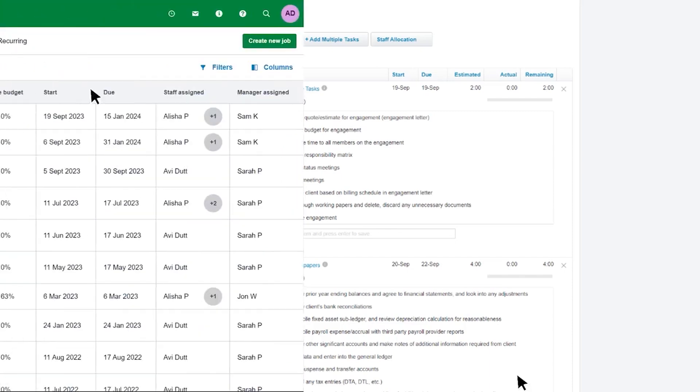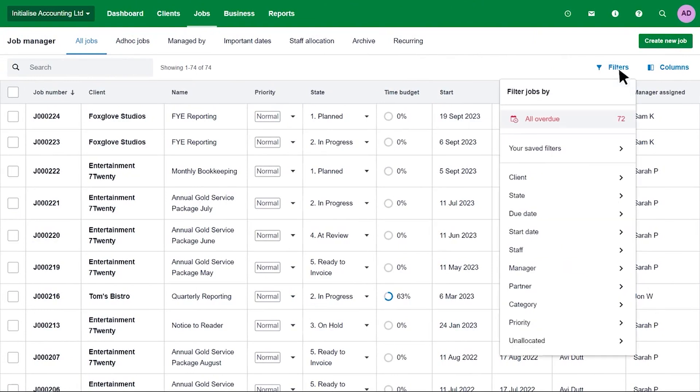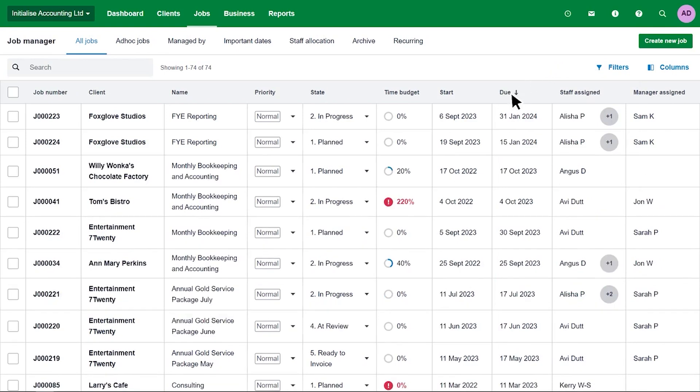To begin using Xero Practice Manager, you must first become a member of the Xero Partner Program, which is free. New Xero partners or those starting at the bronze level can try Xero Practice Manager free for 14 days, then subscribe for $149 per month. Xero partners at the silver level and up can use Xero Practice Manager at no charge. Xero Work Papers is included in all plans at no extra cost.